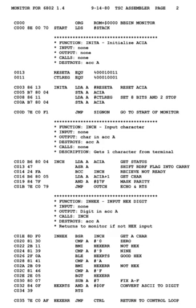Key concepts — Assembler: an assembler program creates object code by translating combinations of mnemonics and syntax for operations and addressing modes into their numerical equivalents. This representation typically includes an operation code (opcode) as well as other control bits and data. The assembler also calculates constant expressions and resolves symbolic names for memory locations and other entities. The use of symbolic references is a key feature of assemblers, saving tedious calculations and manual address updates after program modifications.